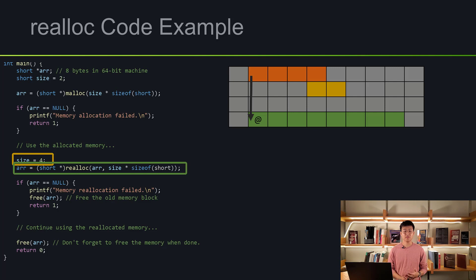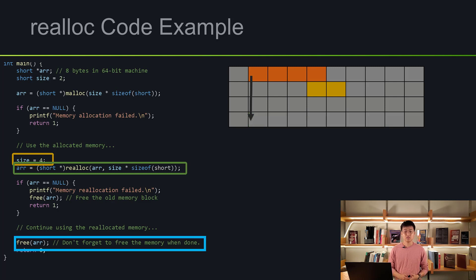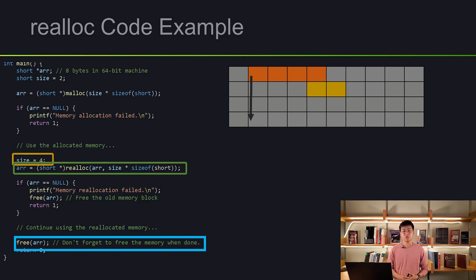After the if statement to double-check that memory allocation worked successfully, after using it we are going to free it. What free does is the same as before — we are freeing the space that we've allocated. If we do not do this, it will lead to memory leaks again.